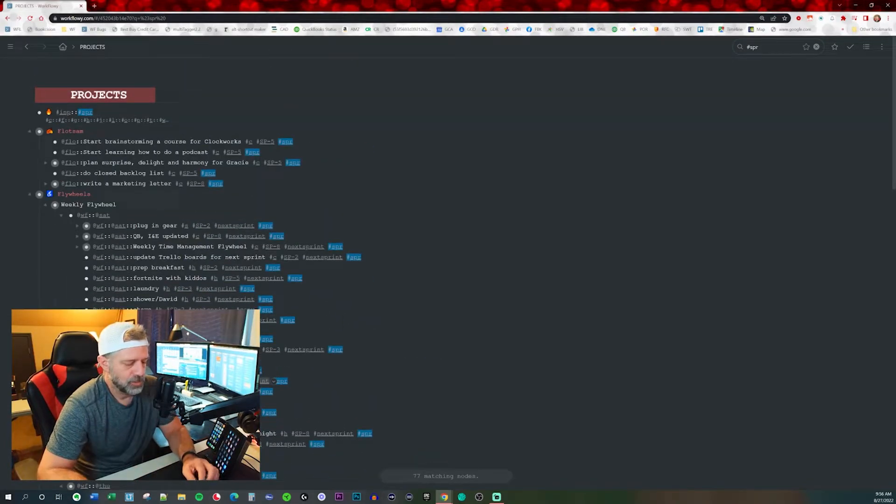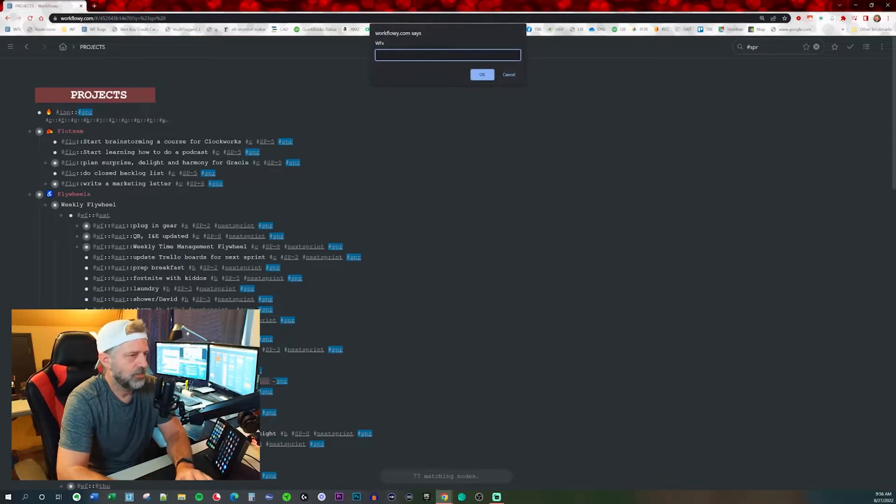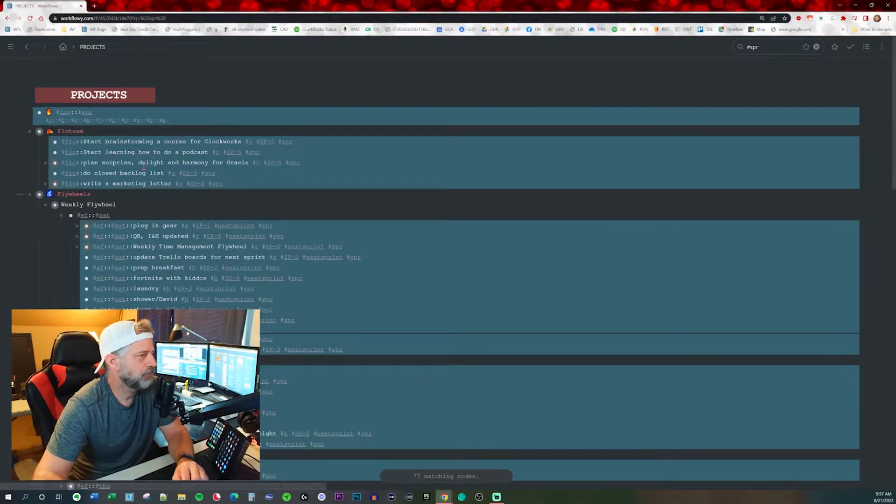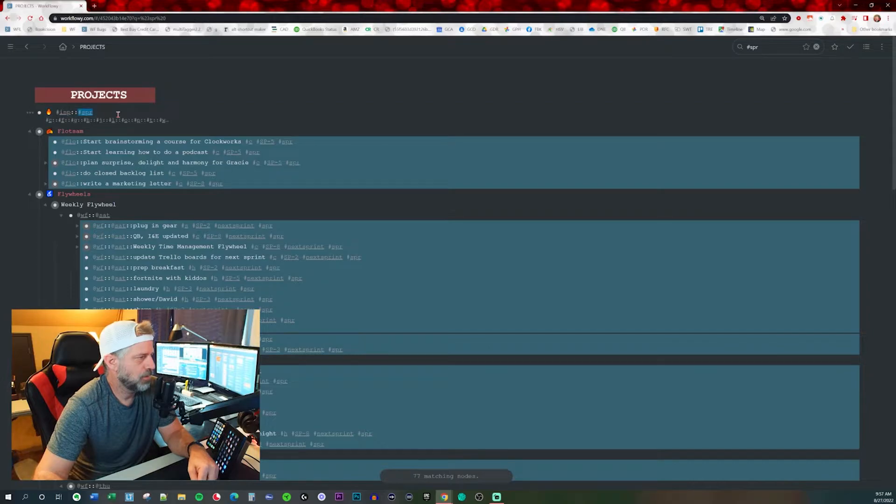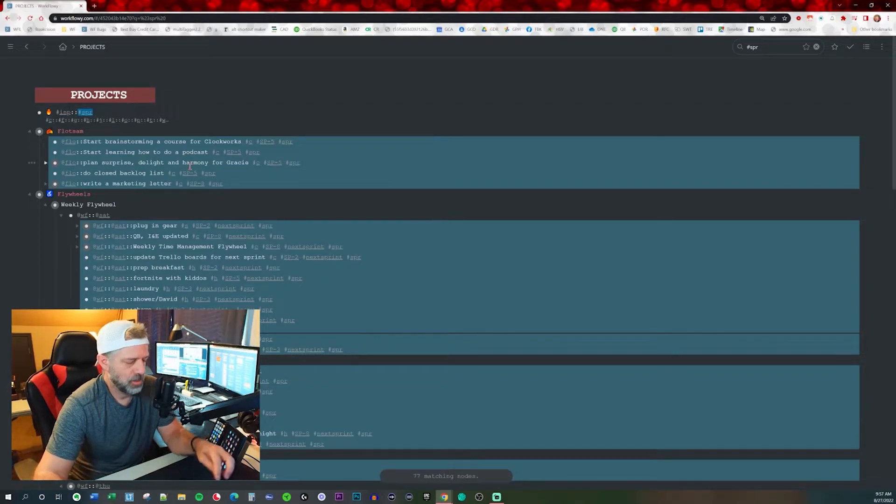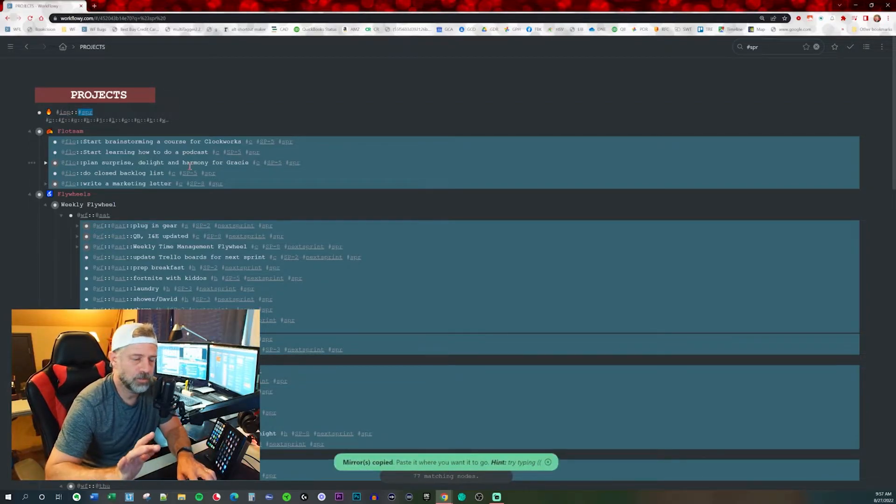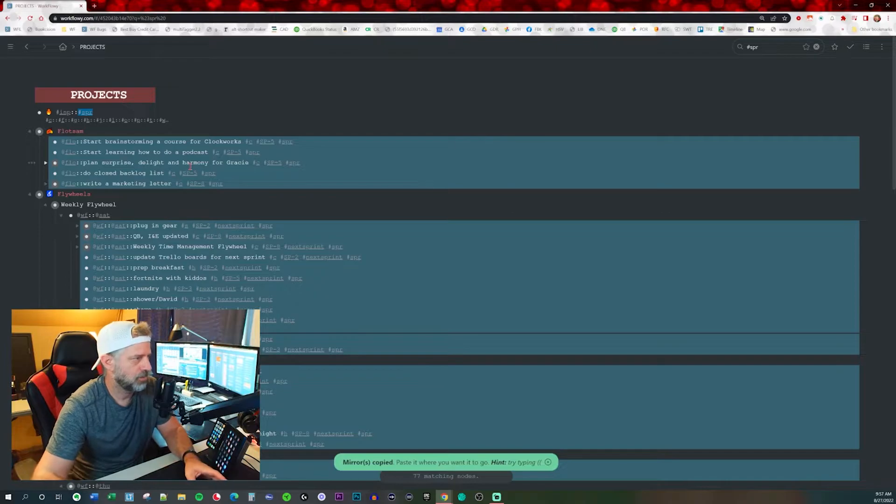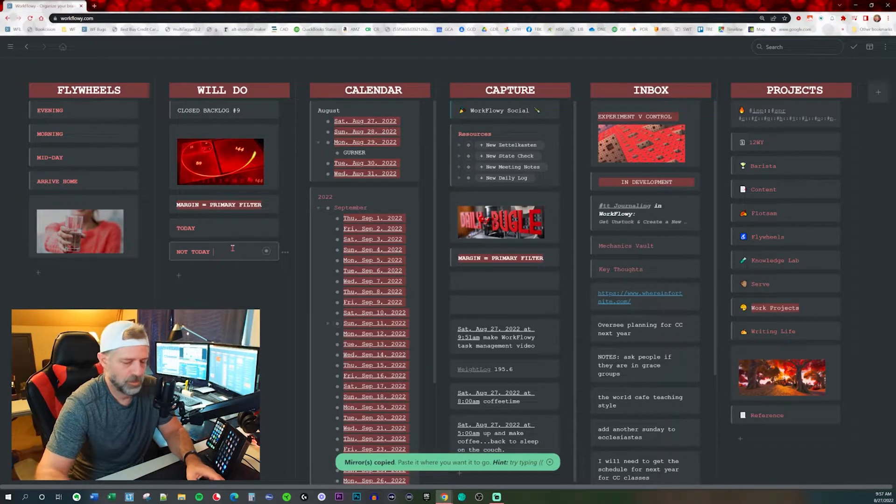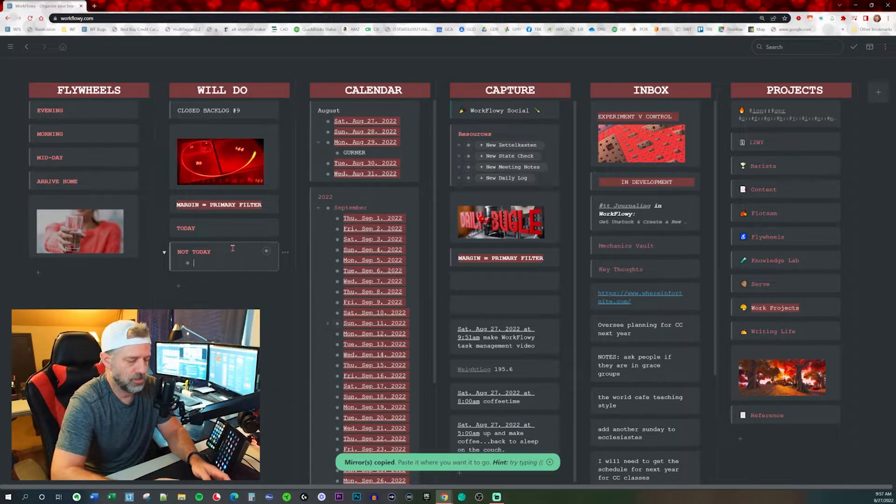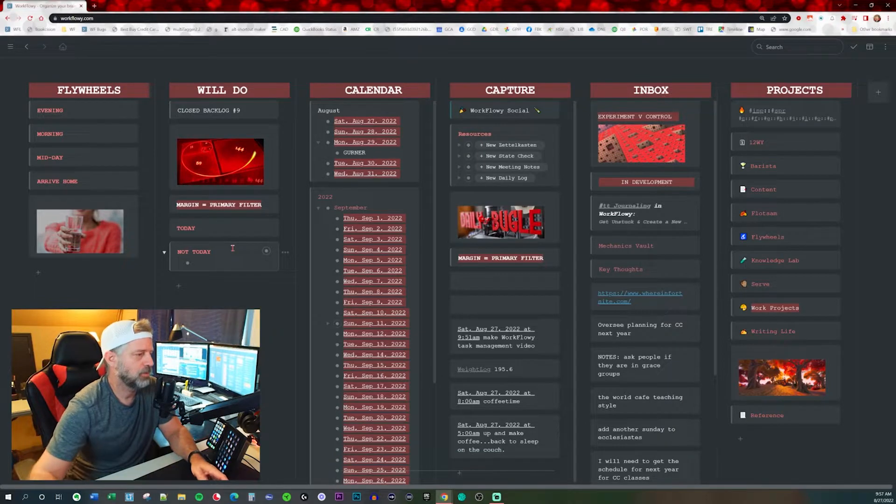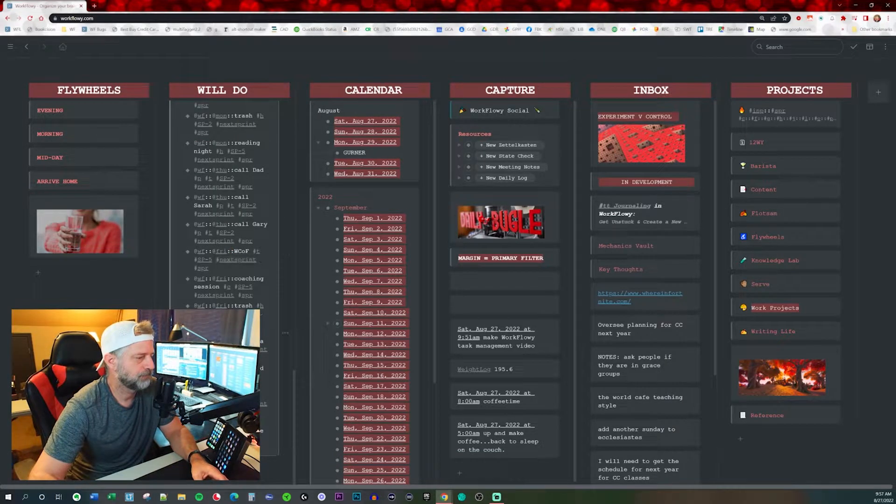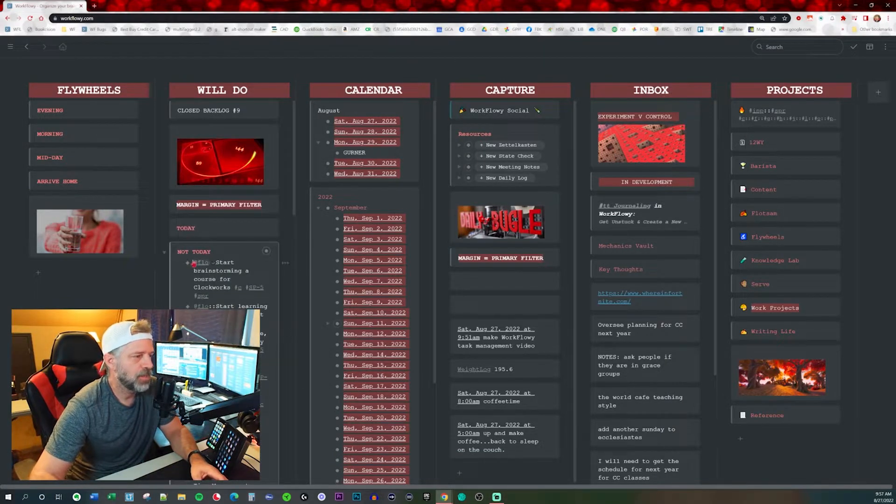I've already assigned all those, so I'm going to use WFX to multi-select. I'm going to remove that top header and then I'm going to Alt Shift M to mirror it. I'm going to jump over to my will do. I'm going to put these all in not today. There we go.